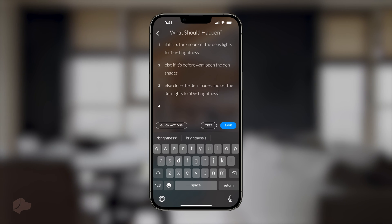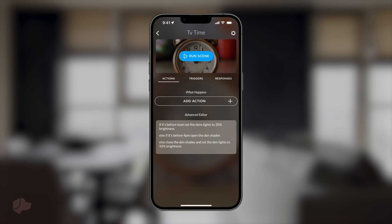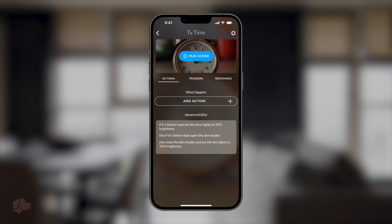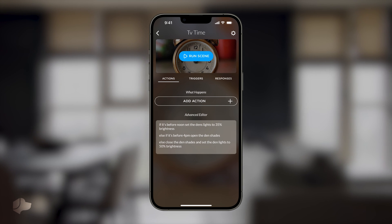Now, save your scene and give it a test run to observe how it responds to the time-based condition. Lastly, let's add some triggers that we learned in the previous scene tutorial to make this just a bit more dynamic.